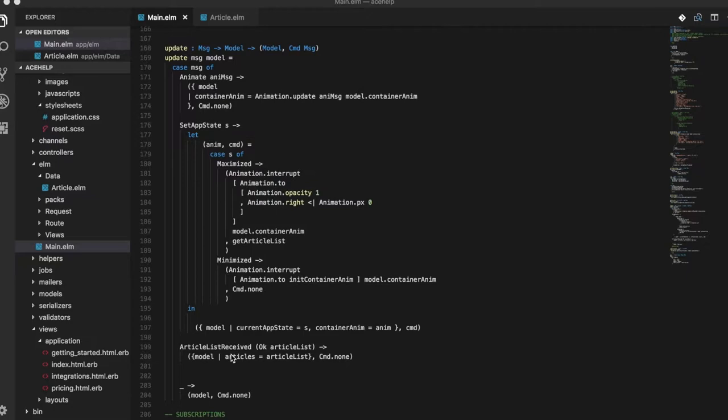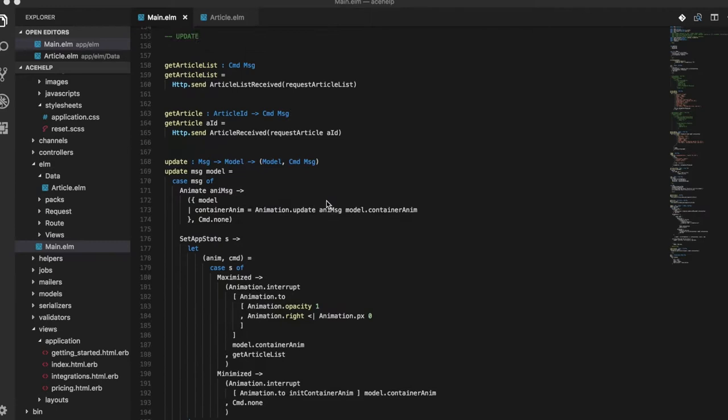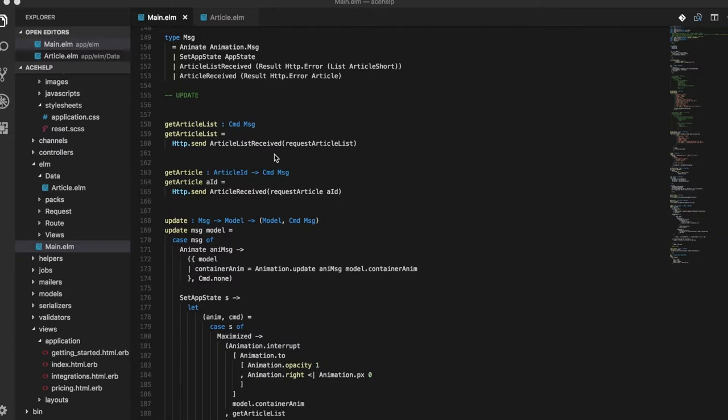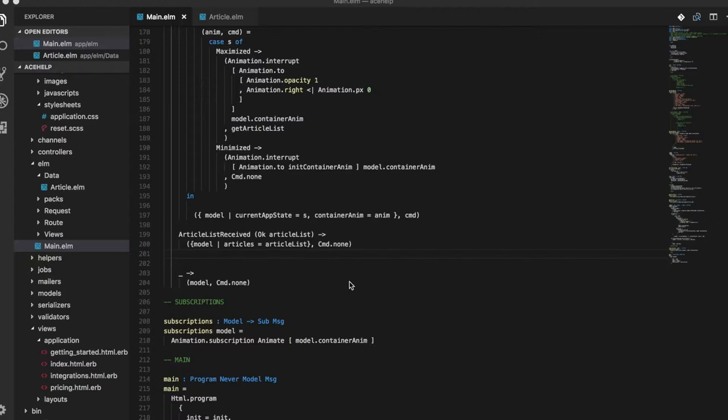When it receives the setAppState message and if the new state to be set is maximized, we do a bit of animation updates to slide in the container and then we also call the get article list function which gives us a command. It basically sends out an HTTP request and we handle that request with the article list received message. So if it succeeds we update the model by setting the articles to article list which was received in the HTTP response, and we don't really care if it fails.